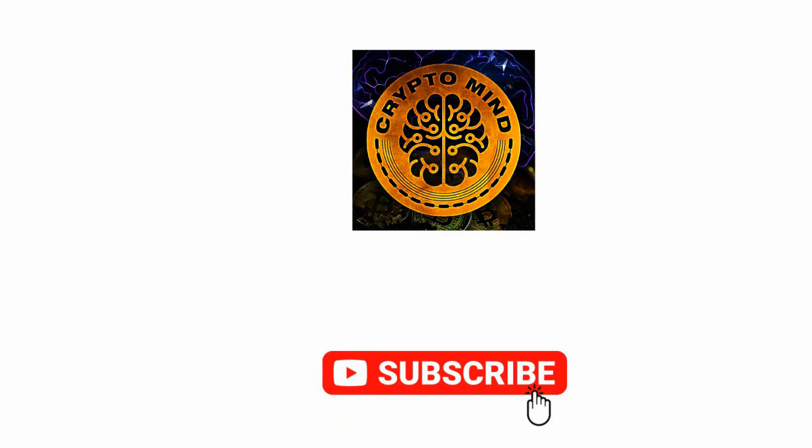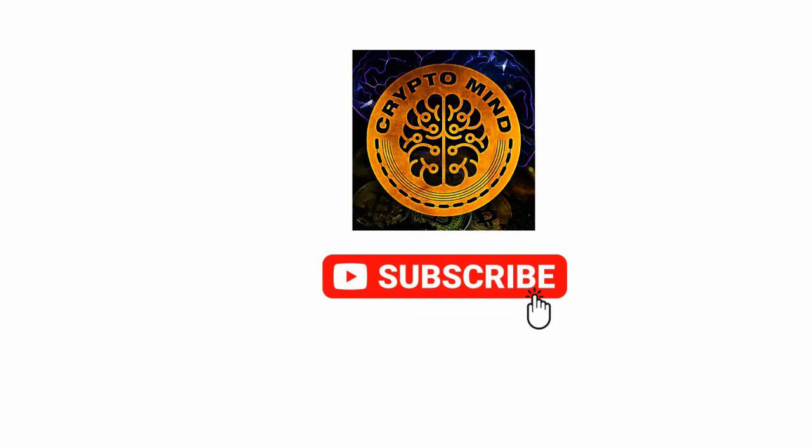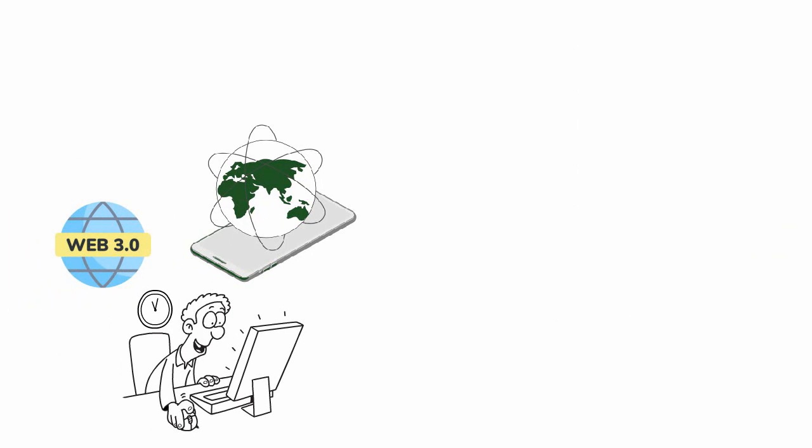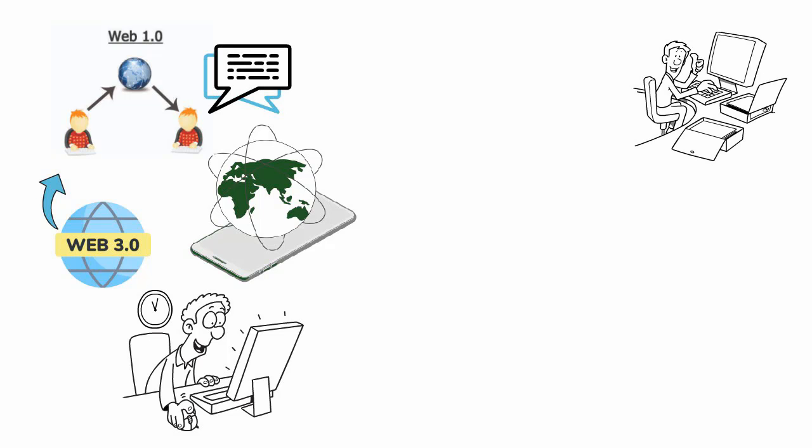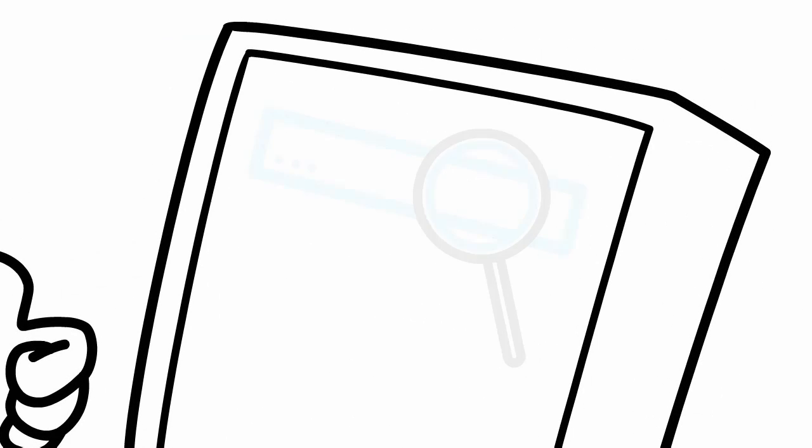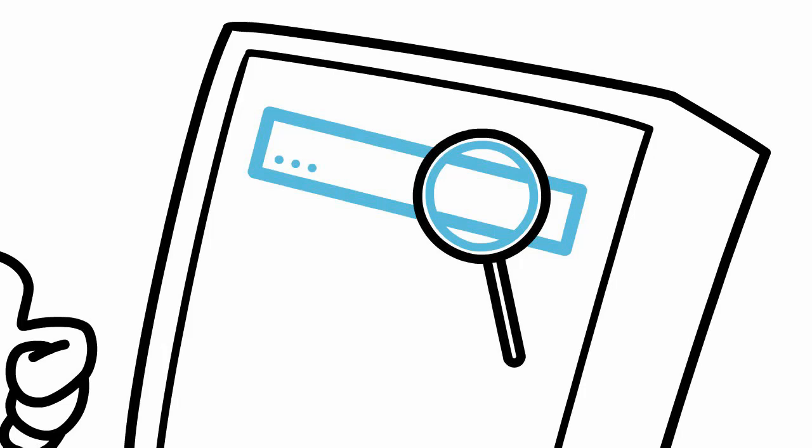Web 1.0 was essentially a bulletin board where people could create read-only text threads. In other words, the early web allowed us to search for information and read it. There was very little in the way of user interaction or content generation.